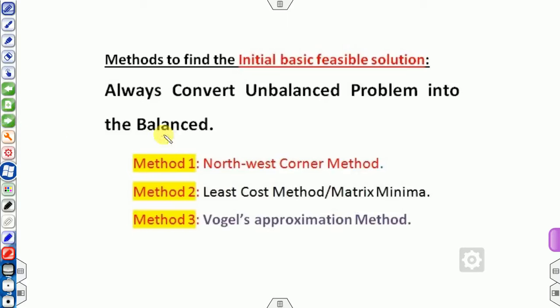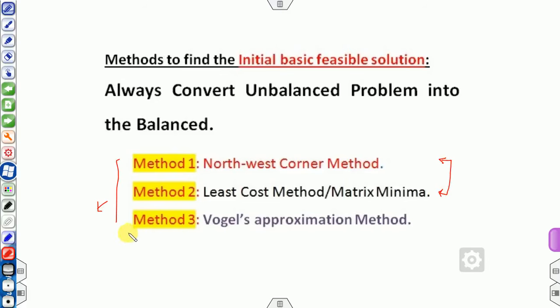There are three methods for finding the initial BFS. Right now we are discussing method one and method two. Method three, the Vogel approximation method, will be discussed in the next lecture if time permits, to keep this video from becoming too long.